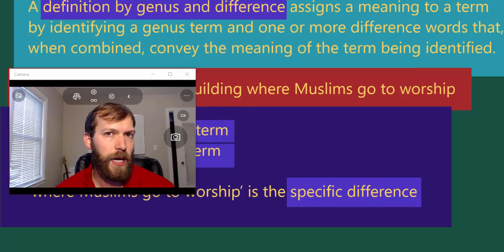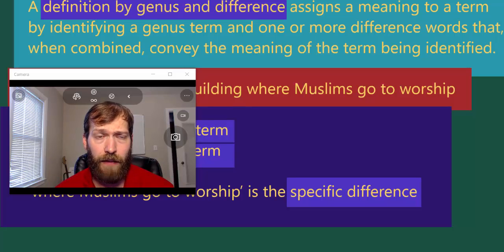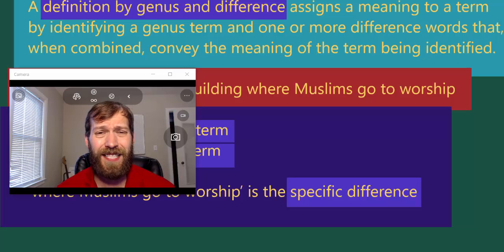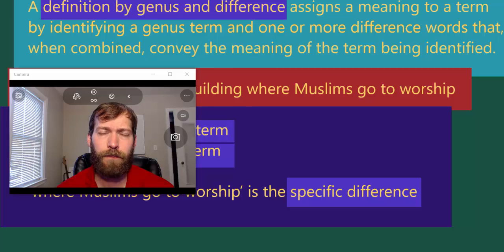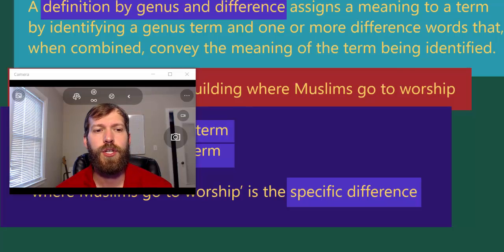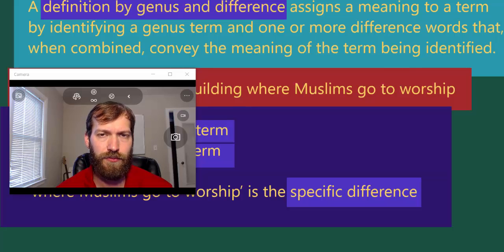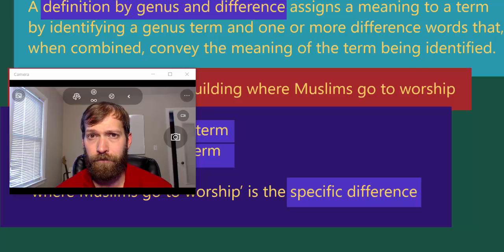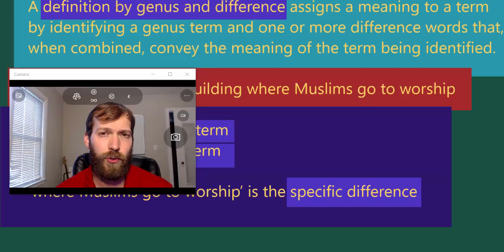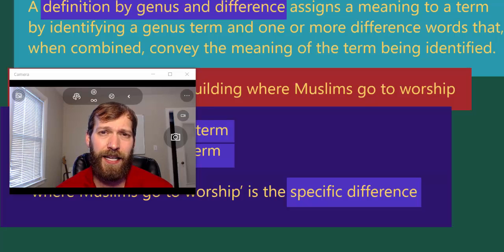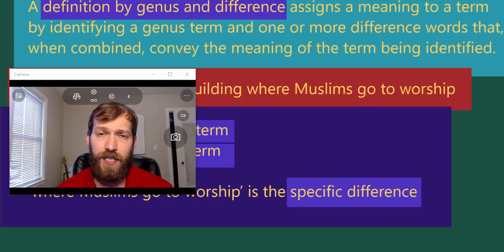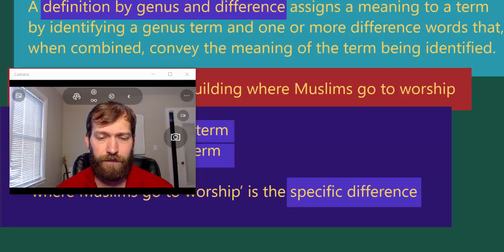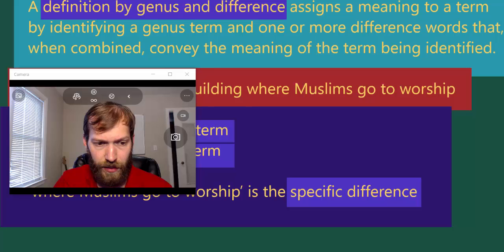We're now going to look at what is perhaps the most important intentional definitional technique: definition by genus and difference. Before getting into the definition, we should talk about how genus and species relate. You may be familiar with genus and species from biology, where those words pick out stable things. Here we're going to use genus and species in a relative sense. Let me create a slide so I can talk through an example.